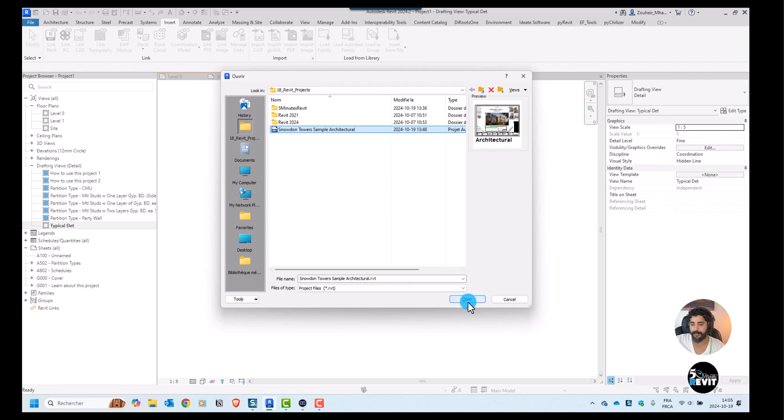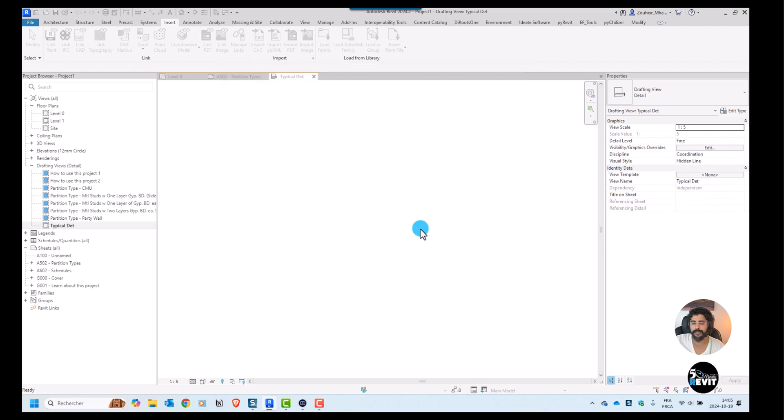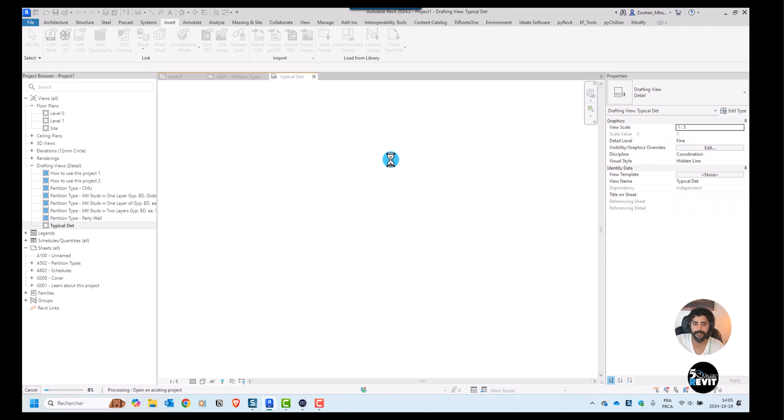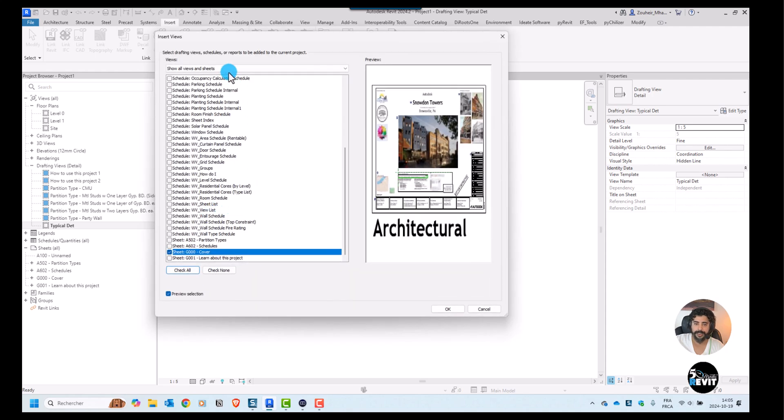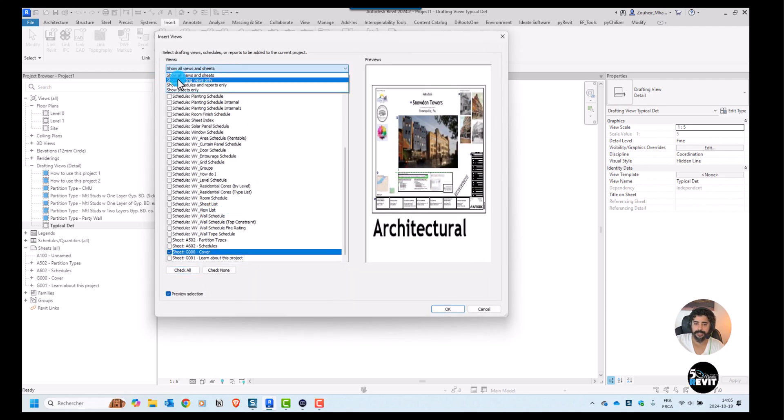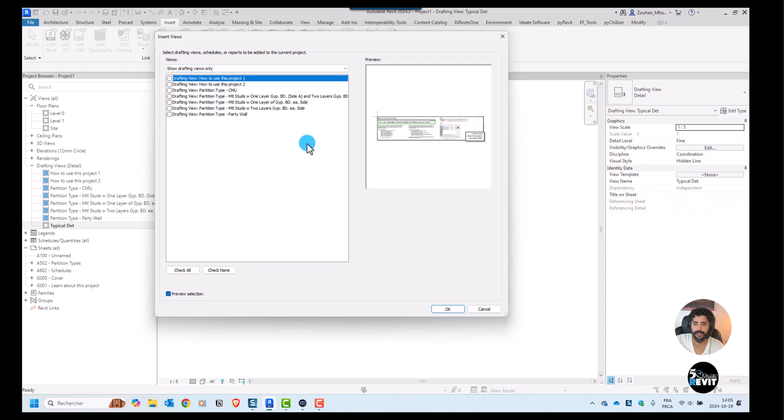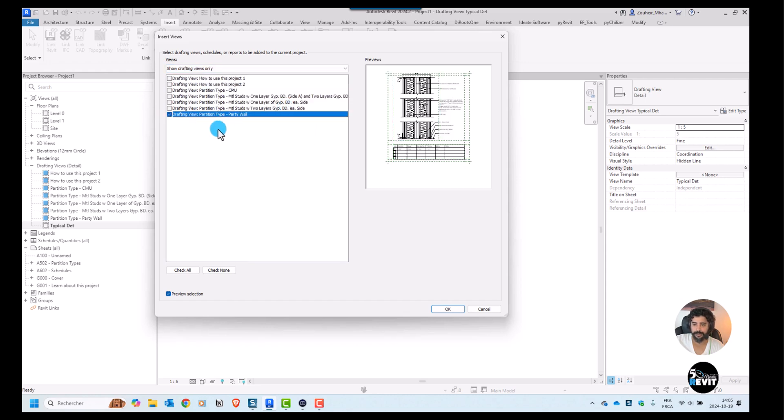Instead of view from file, now I go to the same model like I said. This video just gives you ideas and you can explore on your own with your standards file. Now I can explore this time show drafting views only and I will go for this partition here.